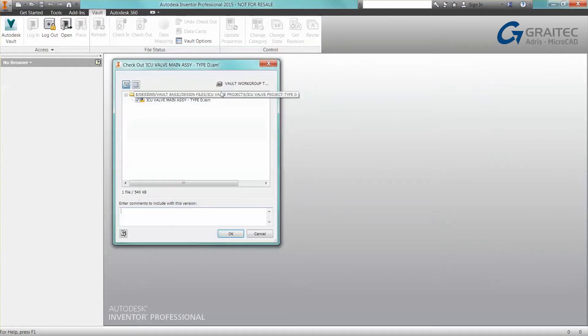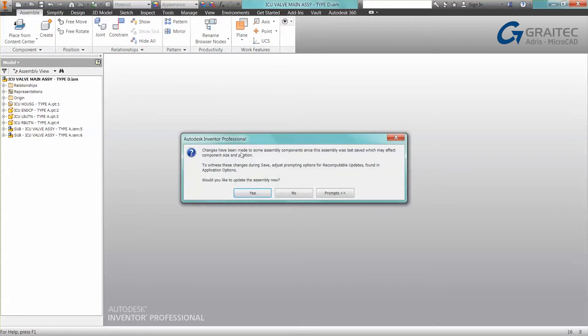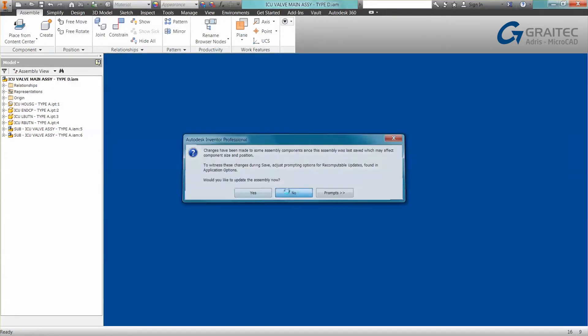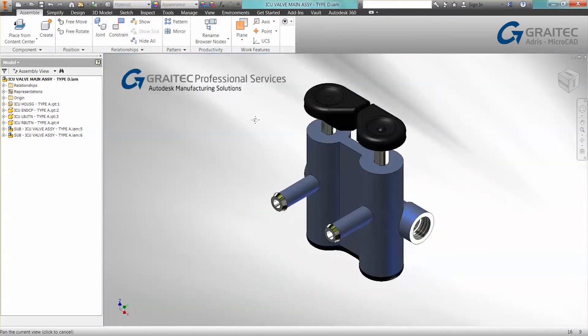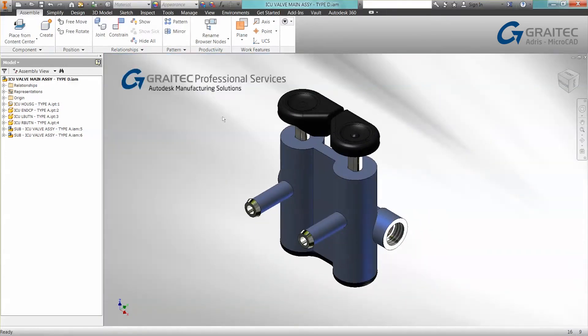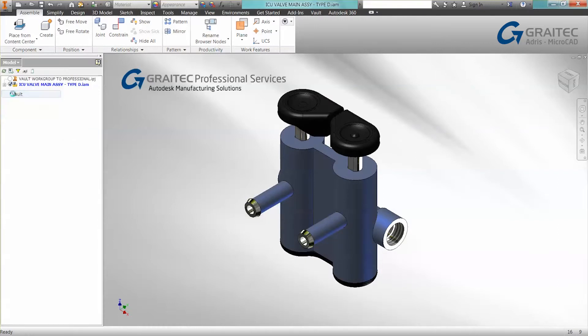Okay, so in this example I'm going to open and check out the assembly. The next tip is to do with the Vault Browser. Many of you are already aware that we have a model browser and we can switch it to the Vault Browser.